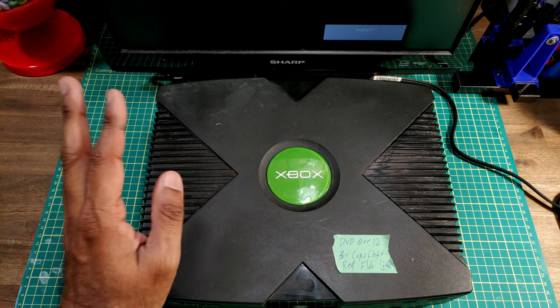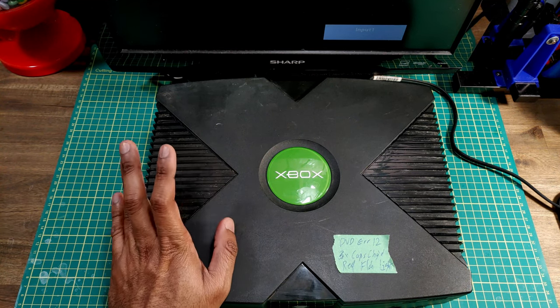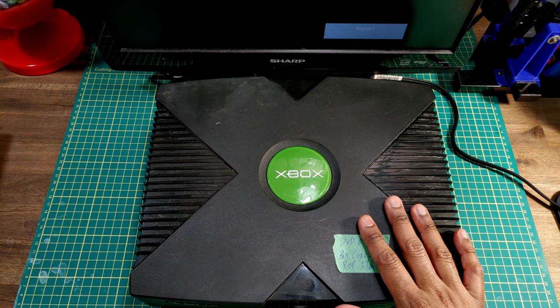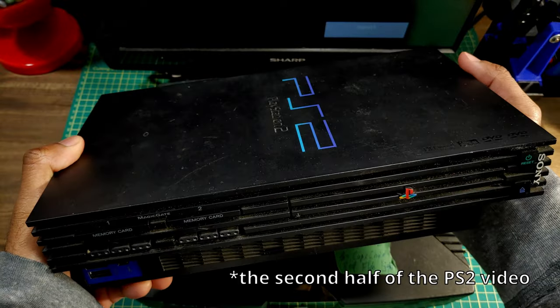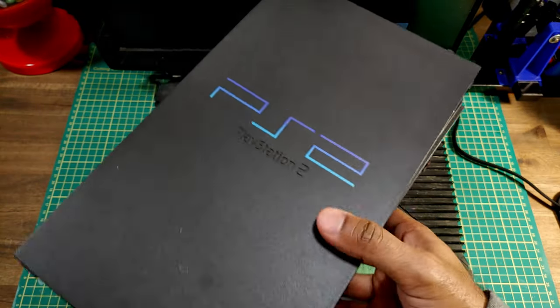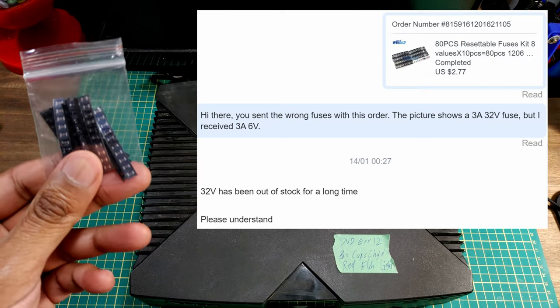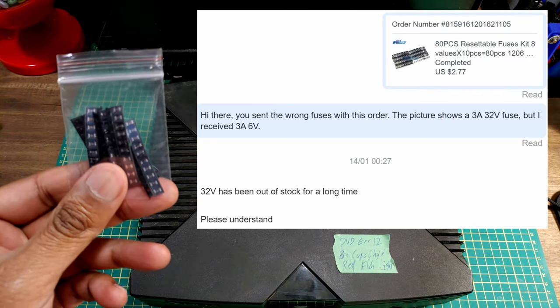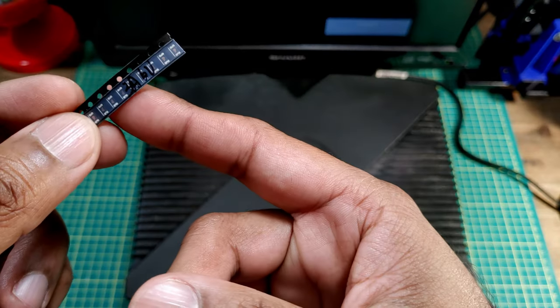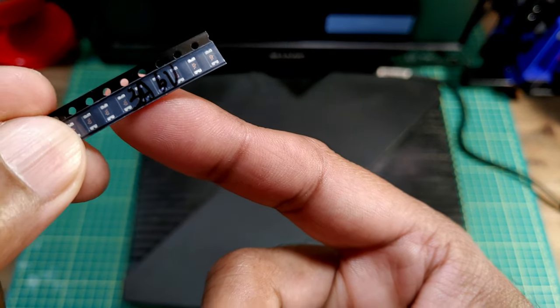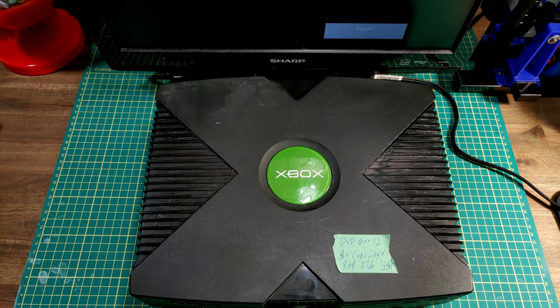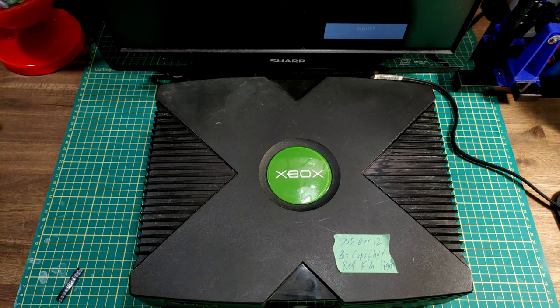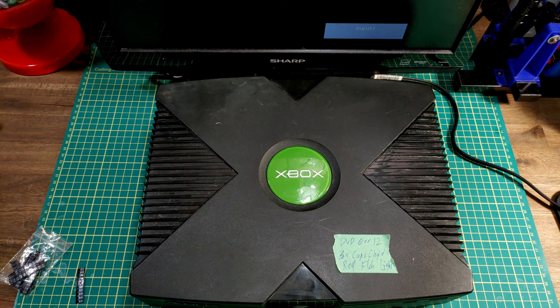Hey everyone, three guesses what we're working on again today. Sorry about another Xbox video. The original plan was to do part two of the PlayStation 2 video, but unfortunately the fuses I ordered, well the ones they sent were not the ones I ordered. This was supposed to be a 32 volt pack of fuses. I really only need 12 volts but couldn't find any that would ship in short order.